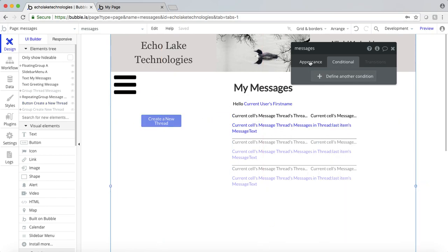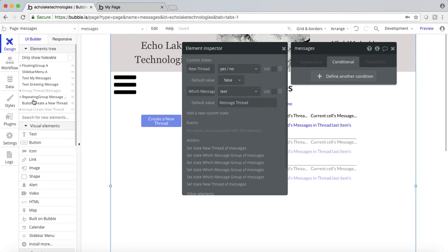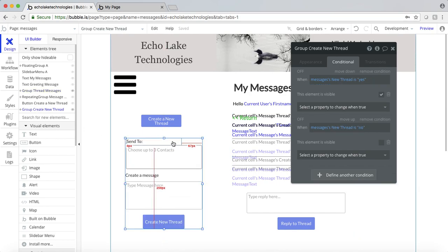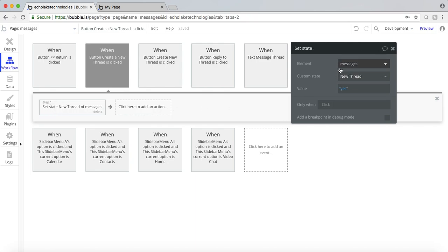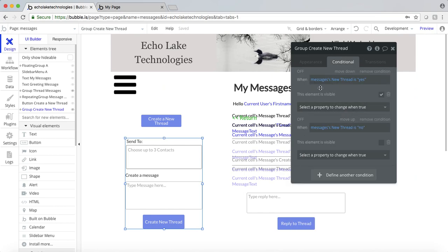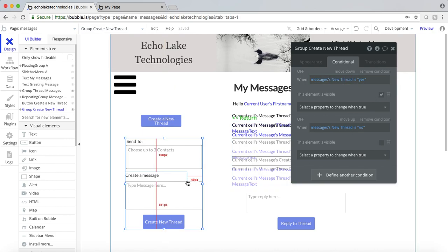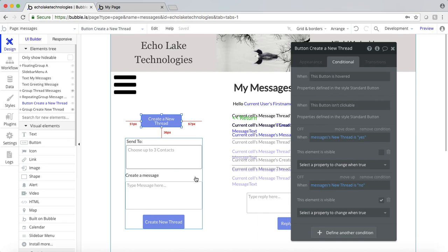If I click on that page again and the eye — similarly for message thread, which is basically this repeating group here. So when I click on new thread, I'm going to set the state of that custom state to yes. And when I do that, you'll see when the custom state called 'new thread' is yes, it's going to make this visible. When it's no, it makes it hidden. Similarly here, when this is yes, this button gets hidden. And when it's no, it shows.